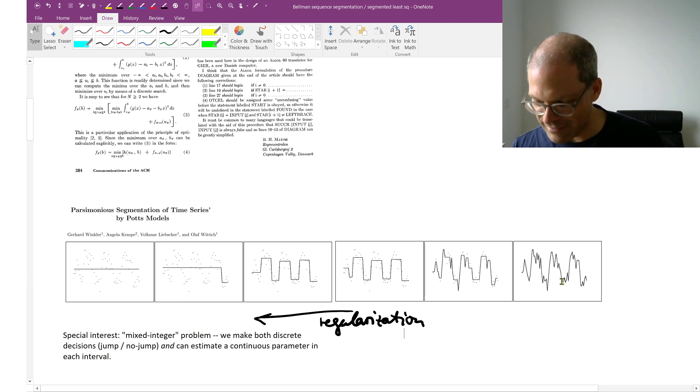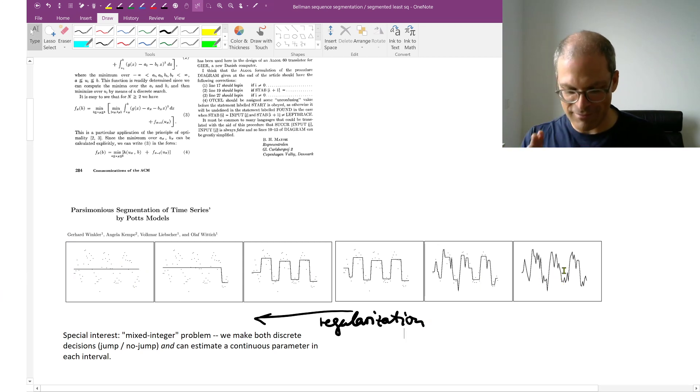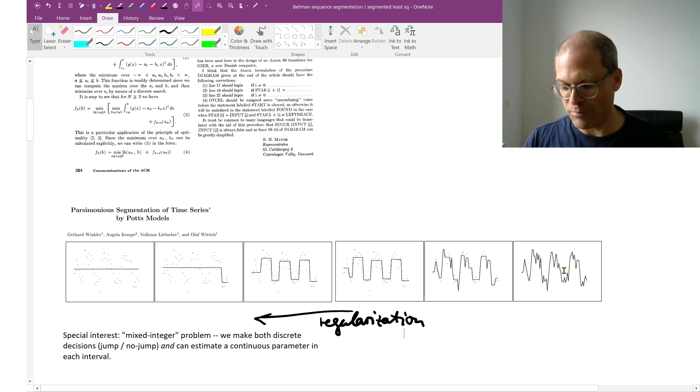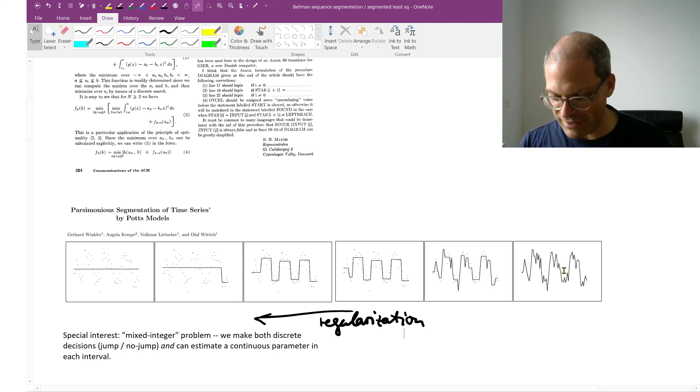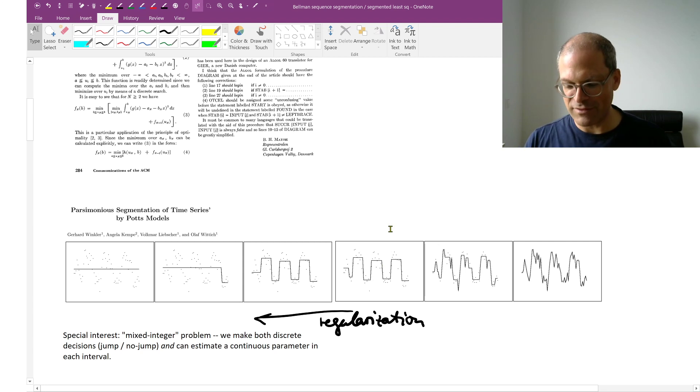On the right hand side is the other extreme. We find as many segments as we have observations - perfect fit to our data. And somewhere in between is perhaps the reasonable regime.